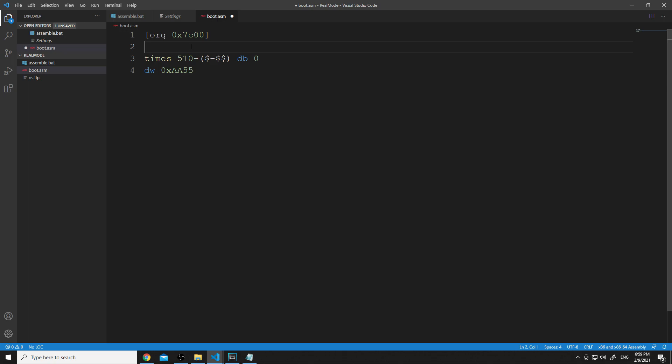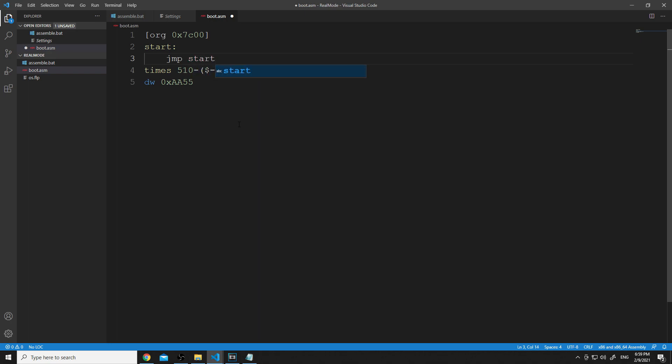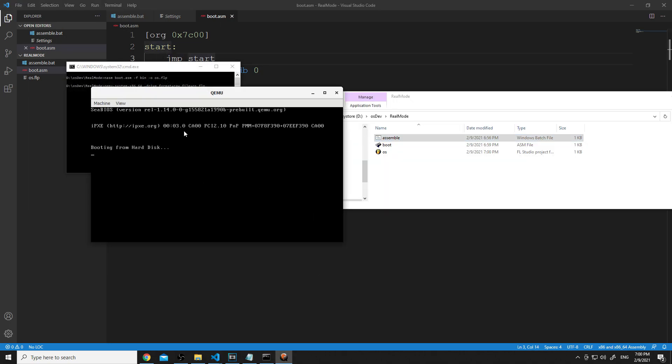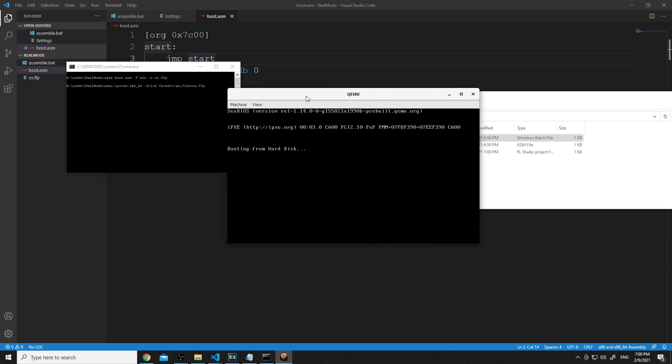Underneath the org, we're going to go ahead and do 'start:' with a colon. That will be our start procedure. Then we're just going to put 'jmp' for jump, and then we will put 'start' there. So this will loop back to start forever. It'll keep the processor halted. Go ahead and save that and assemble it. There we go, we are booting from hard disk. We have successfully booted.